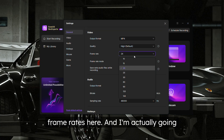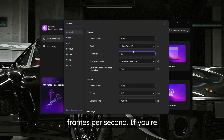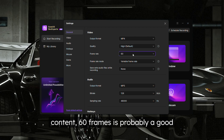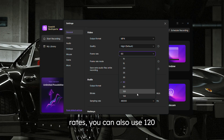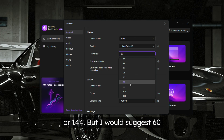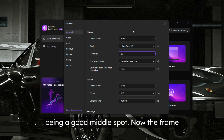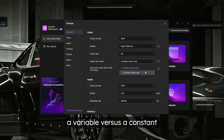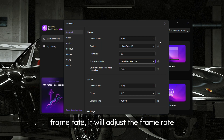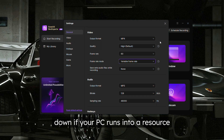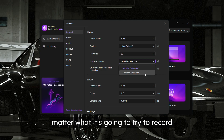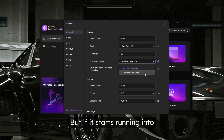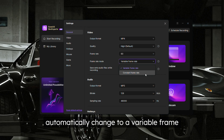You can change your frame rate — I'm going to change mine to 60 frames per second. For computer content, 60 frames is a good spot. For gaming with high refresh rates, you can use 120 or 144. The frame rate mode is variable versus constant: variable will adjust the frame rate down if your PC runs into a resource issue, which is the recommended setting. Constant will always try to record at 60 fps but will automatically switch to variable if needed.